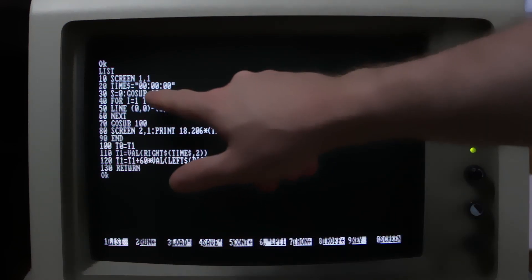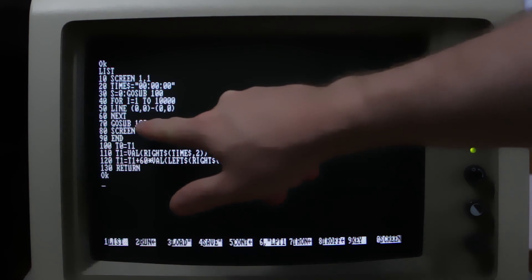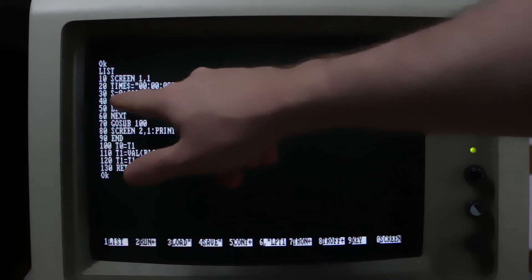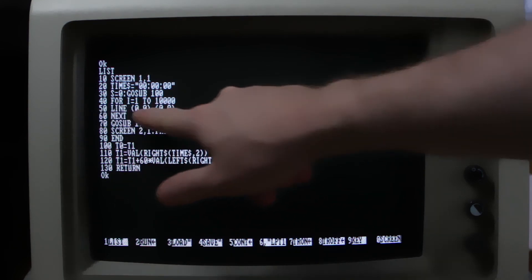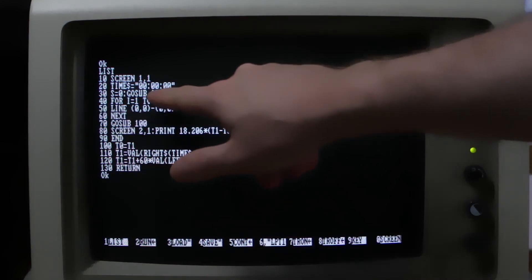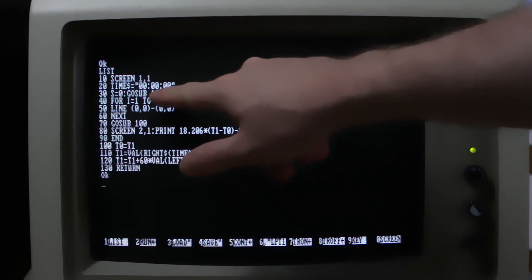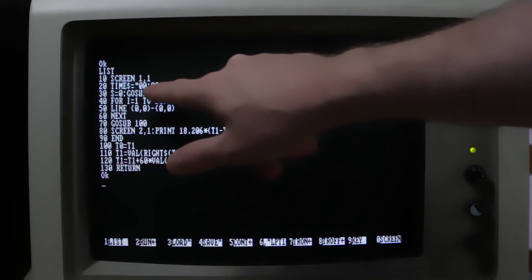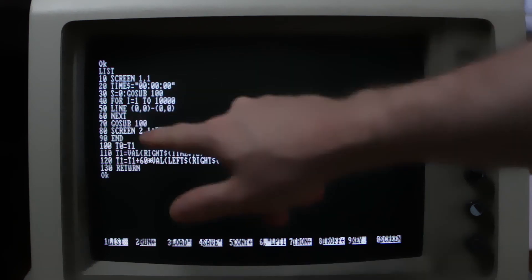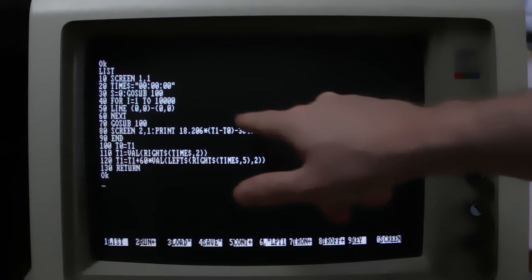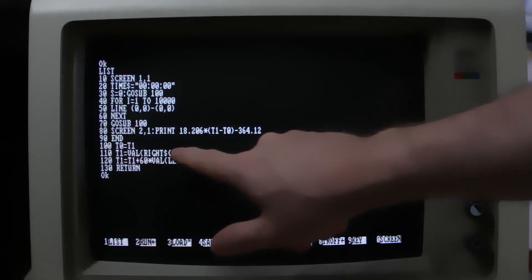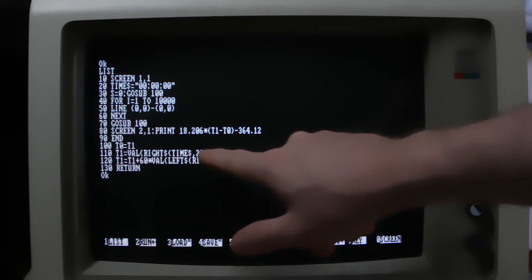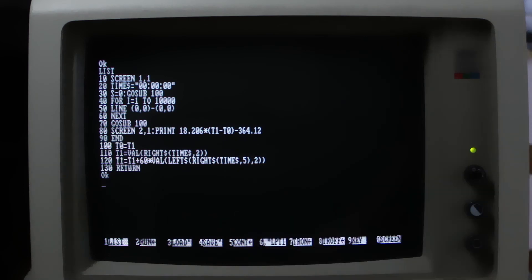Then we're going to call a subroutine either side of our code, which does a loop 10,000 times and draws the same line over and over again. This subroutine is going to return the number of seconds since midnight. So, we're going to get two times, T0 and T1, which we're going to subtract, and then do our arithmetic. Here's the subroutine - it just takes the current time and does some string manipulation, and converts it to a number of seconds since midnight.